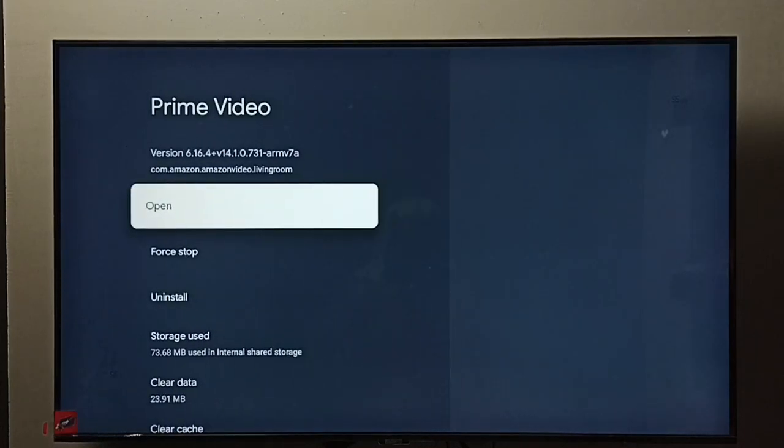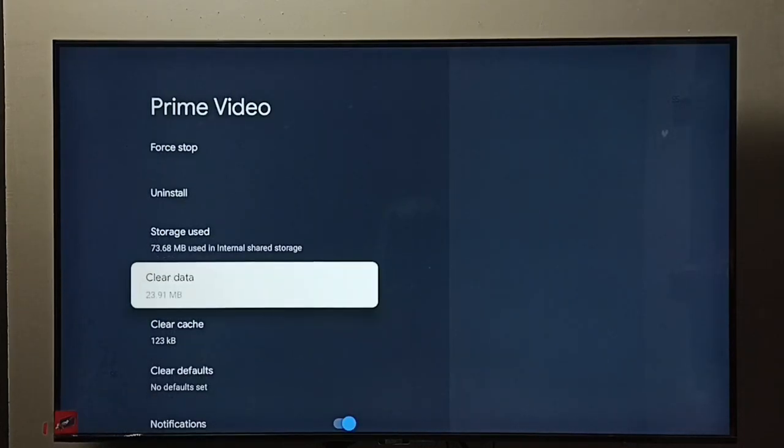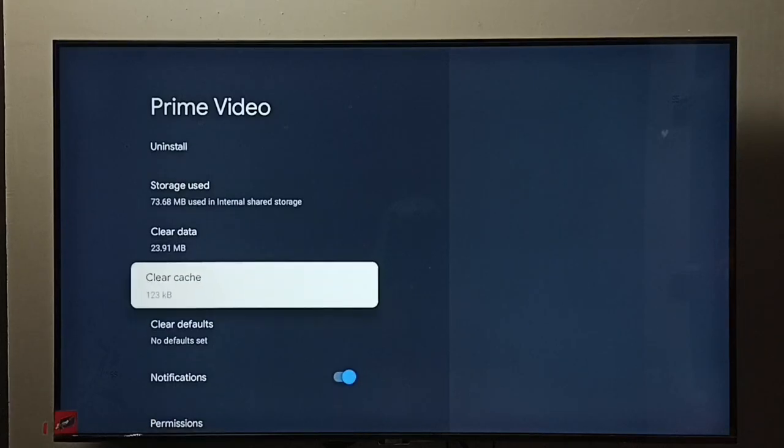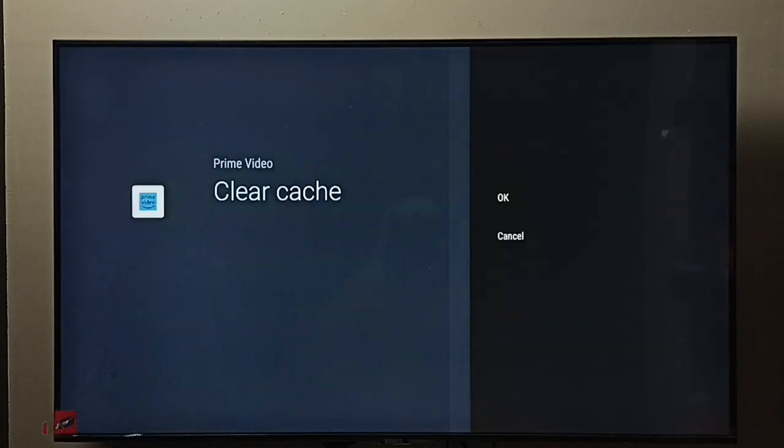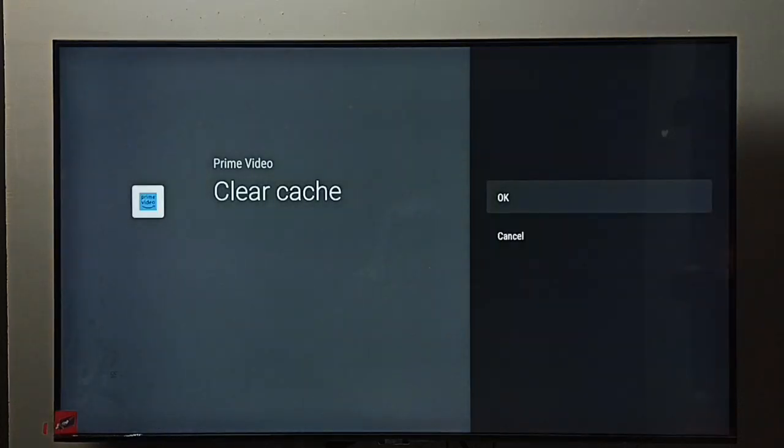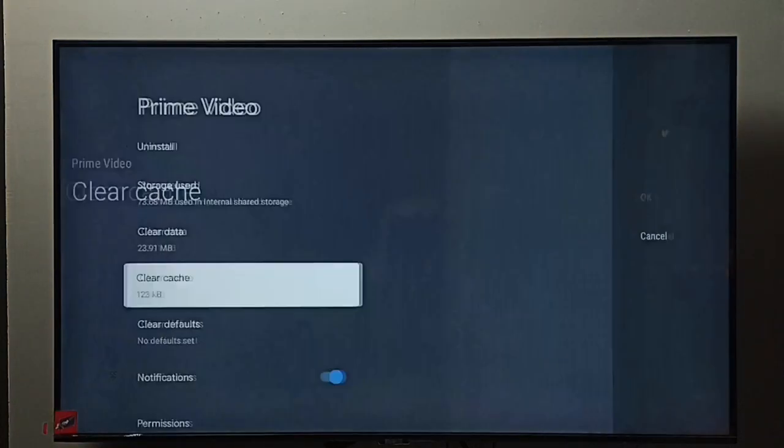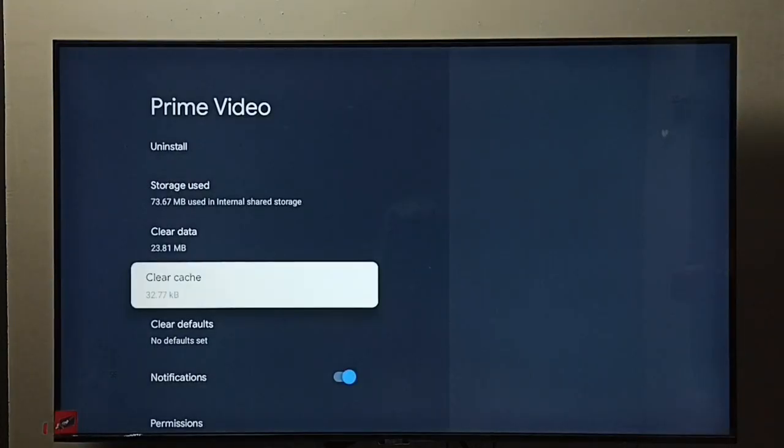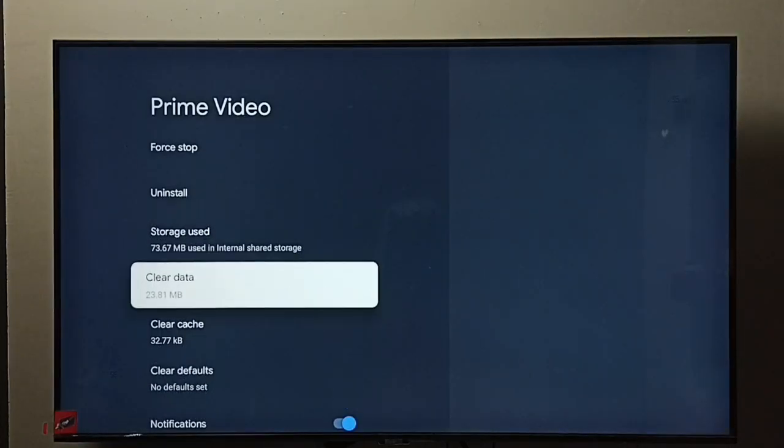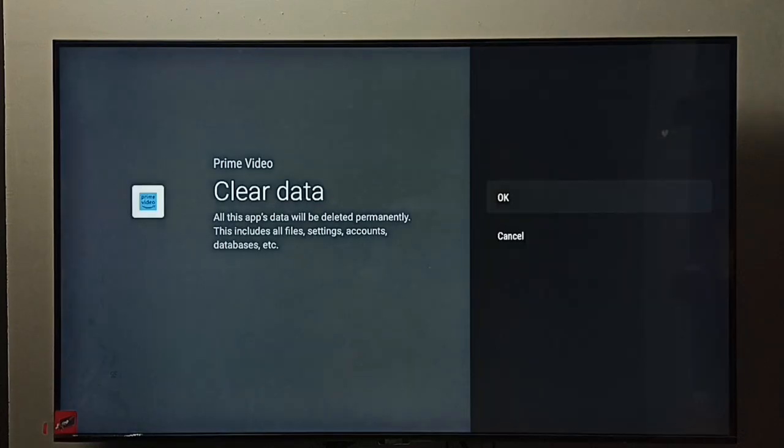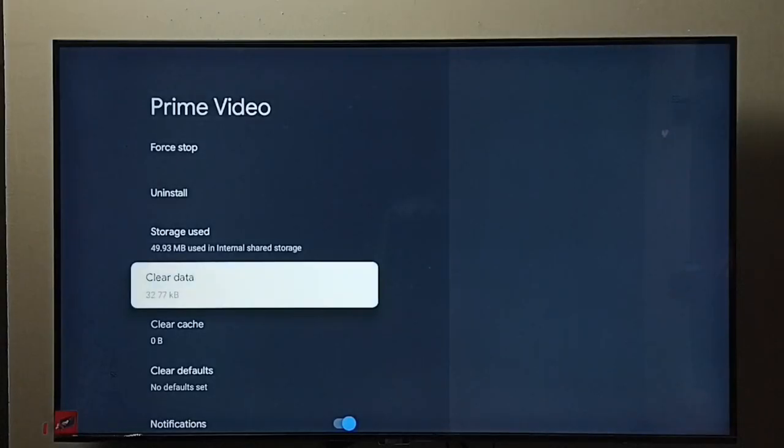Then go down. Here we can see clear data and clear cache. First I'm going to clear cache. Select clear cache, then select OK. Then I'm going to clear data. Select clear data, then select OK. Done.